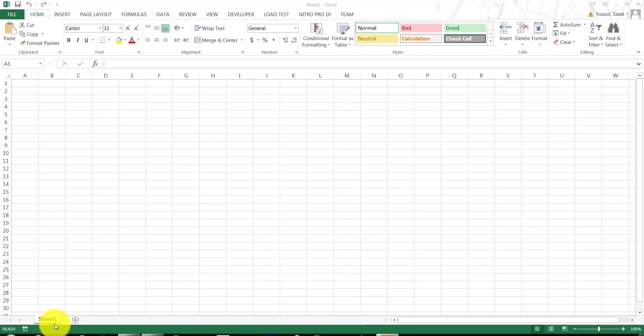Now, this is the name of the sheet. The sheet comprises of columns and comprises of rows. Rows are numbered, columns are lettered. And right at the top is your ribbon.